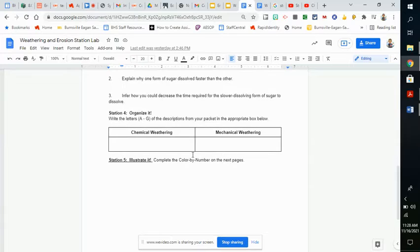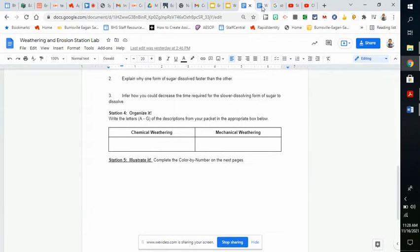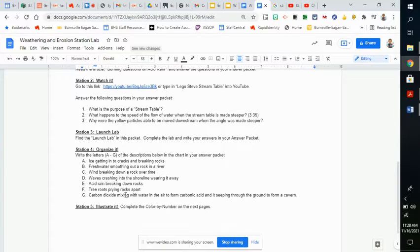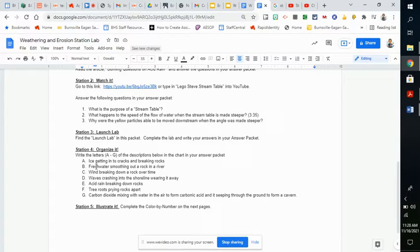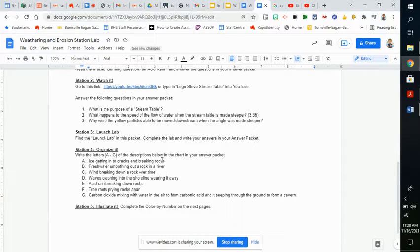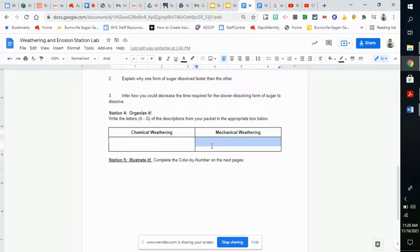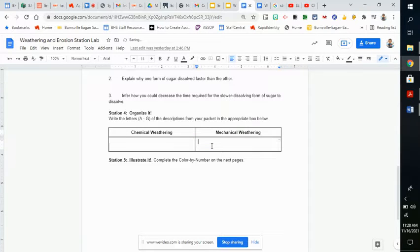Station 4 is organize it. You're just going to put letters in these charts to organize these statements. Are they examples of mechanical weathering or chemical weathering? For the first one, ice getting into cracks and breaking rocks, we know that's mechanical weathering. You would go to your assignment and put the letter A under mechanical weathering.